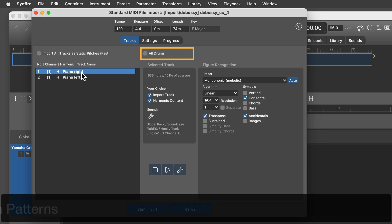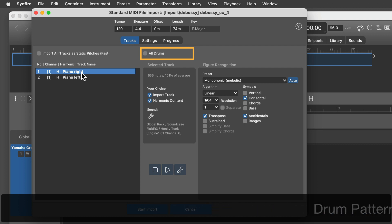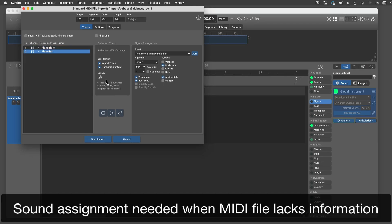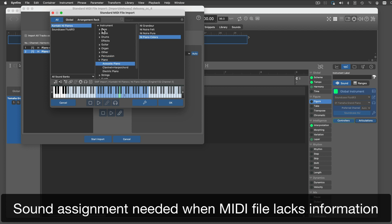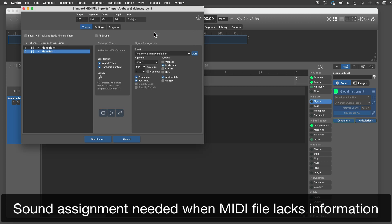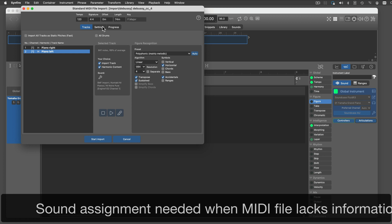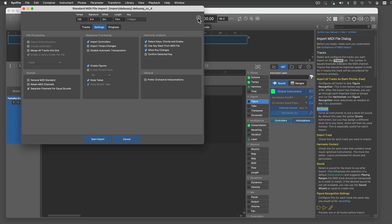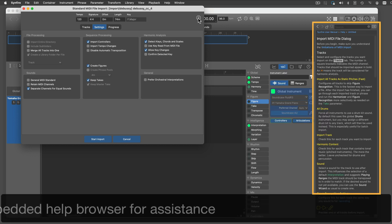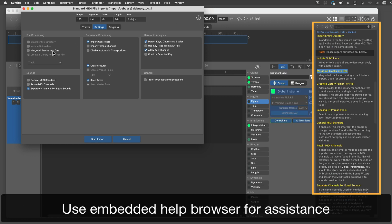If you want to import drum patterns, tick this box. You can use your own sounds for import. Synfire needs to know the sound for each track, and that information is sometimes not included with the MIDI file. To learn more about settings in detail, you can open the embedded help browser.